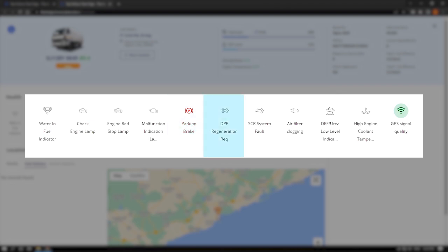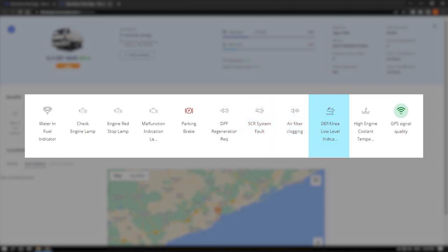Additional indicators include DPF regeneration required, SCR system fault, air filter clogging, DEF or urea low indicator, high engine coolant temperature, and GPS signal quality.